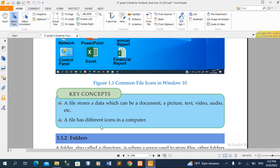In summary, one idea is that a file stores data, which can be a document, a picture, an object of text, video, audio, or etc.